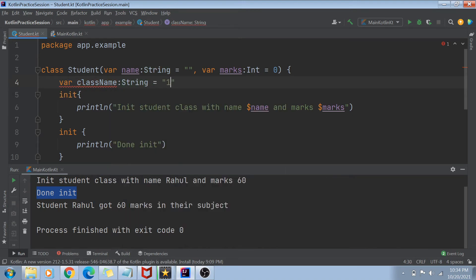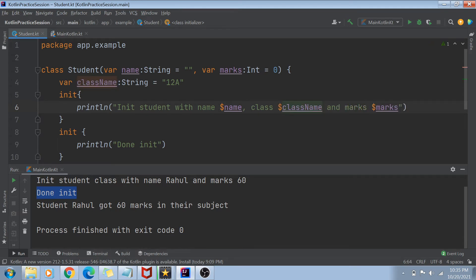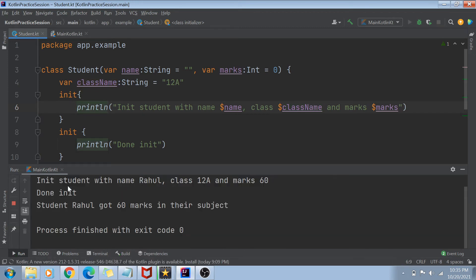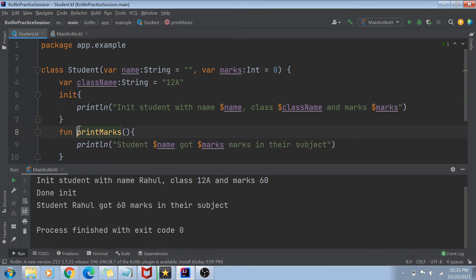Let's say I create another variable here — 'var className: String = 12th A' — the class of the student. Now if I want to say 'init student with name this, class className, and marks marks', and I run this code, the first line should print that I initialized the student with name Rahul, class 12th A, and marks 60. And that is getting printed.